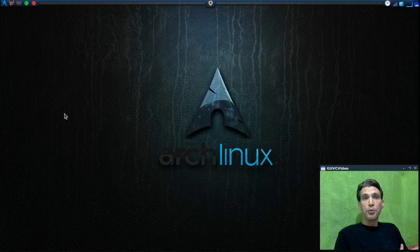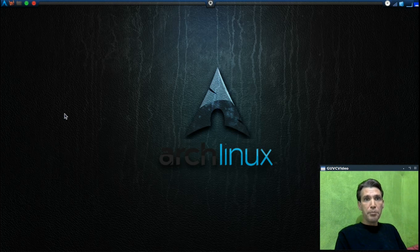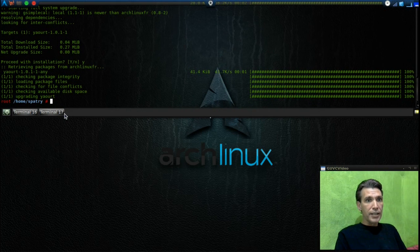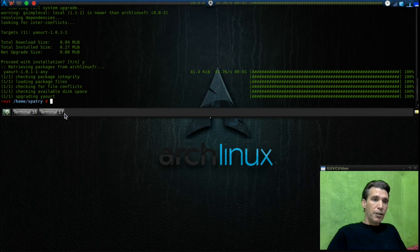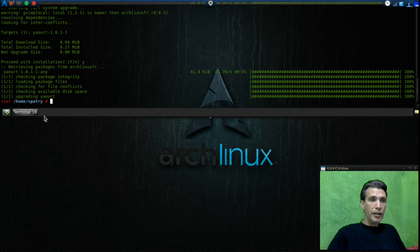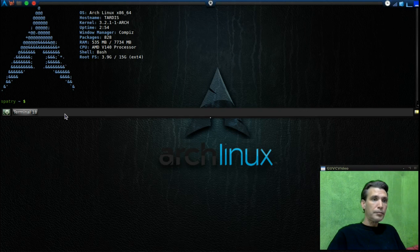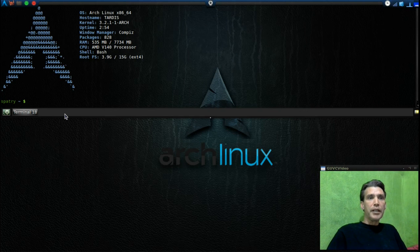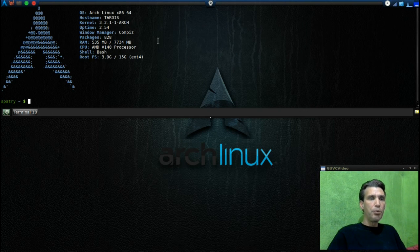This is also a rolling release distro, and that means I get to run Bleeding Edge. Let me go ahead and close this here. I'm showing that I'm running Linux Kernel 3.2.1.